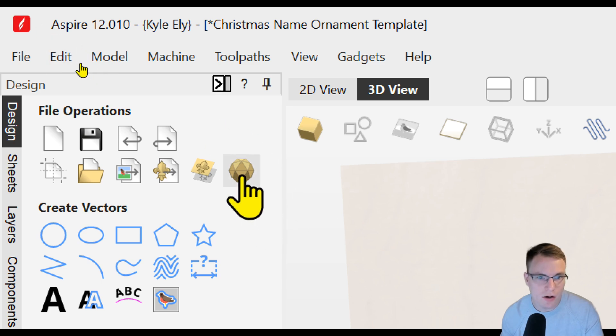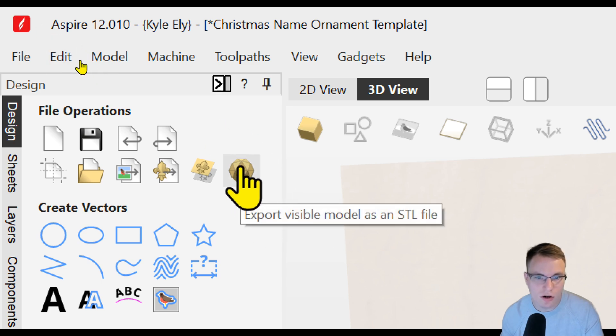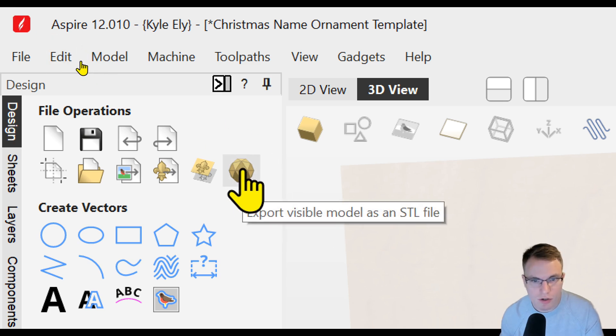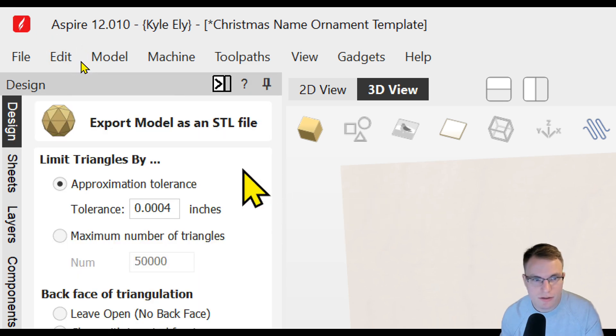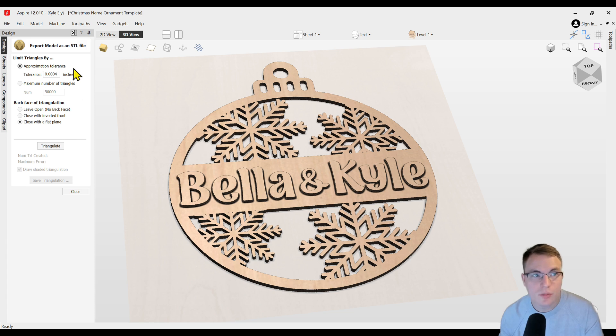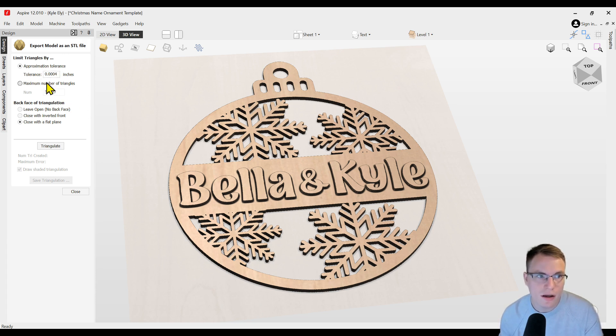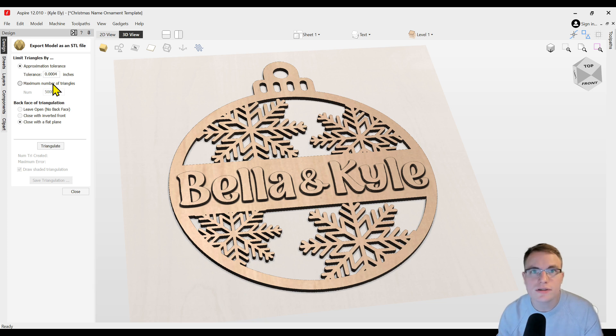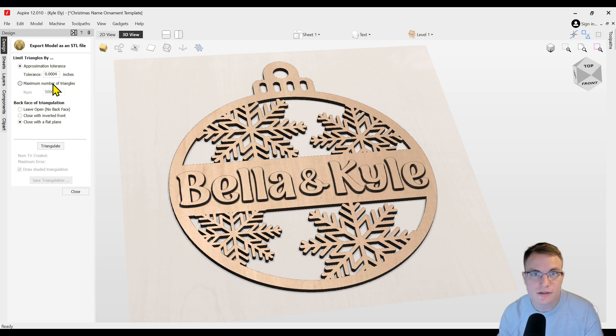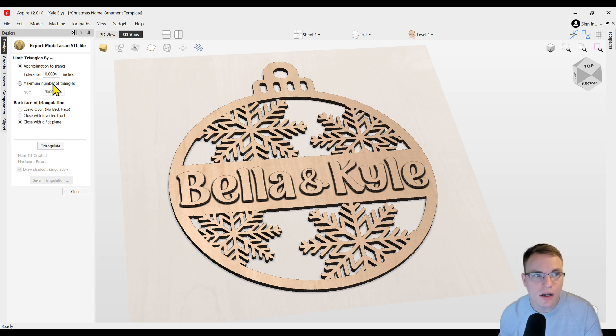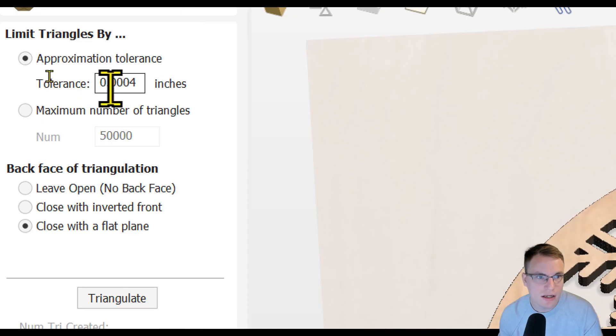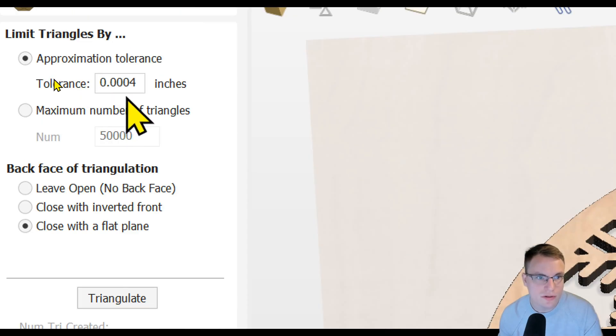In your file operations, it's called export visible model as an STL file. You're going to click on that and that's going to bring up a form to customize how you want this to export. You can change this tolerance setting. The smaller the tolerance, the better quality it's going to be, but it's also going to be a larger file size. So you can decide what you want to do there. You can also do a maximum number of triangles. But for this, the setting I use is 0.0004 inches.